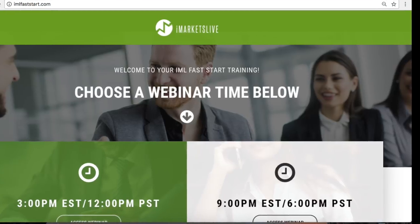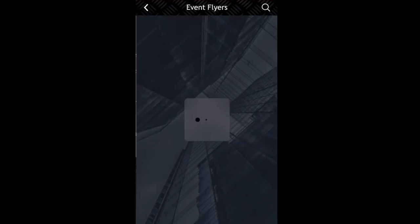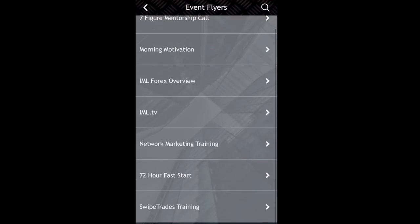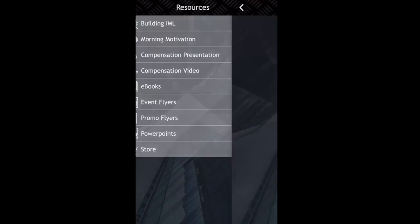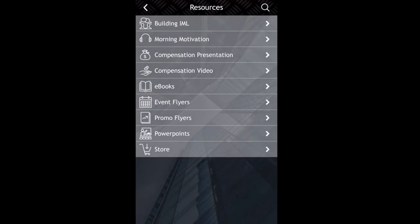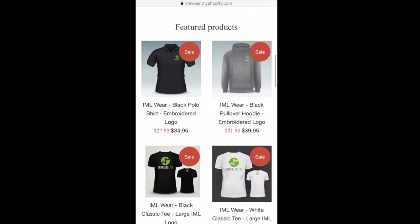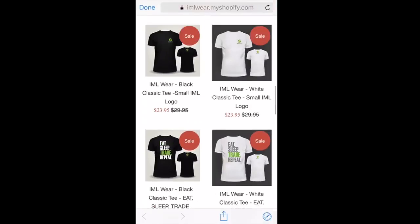Need stuff to share? Check out the resources section, where you will have access to presentation videos, PDFs, marketing flyers, eBooks, PowerPoints, and much more.